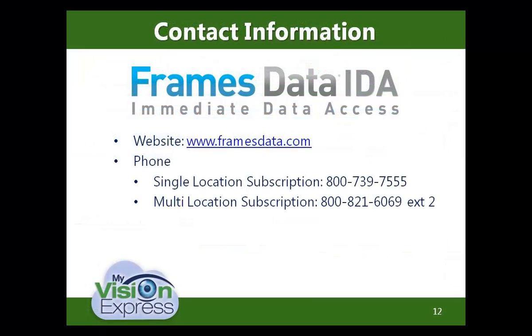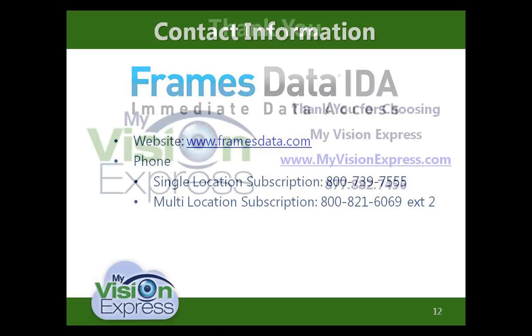If you are not already subscribed with Frames Data, you can do so by contacting them via phone or by visiting their website at www.framesdata.com. The compatible products are Frames Data Specs UPC and Frames Data IDA.